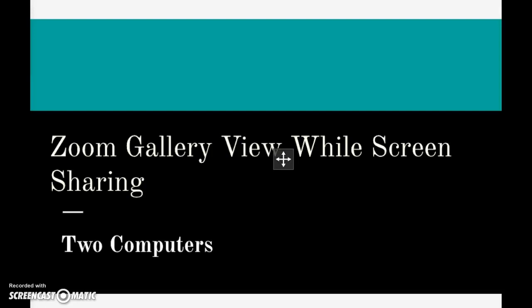If you happen to have a second computer available, you can use it in your Zoom sessions to view the gallery view of your students while you are sharing your screen on your main computer.